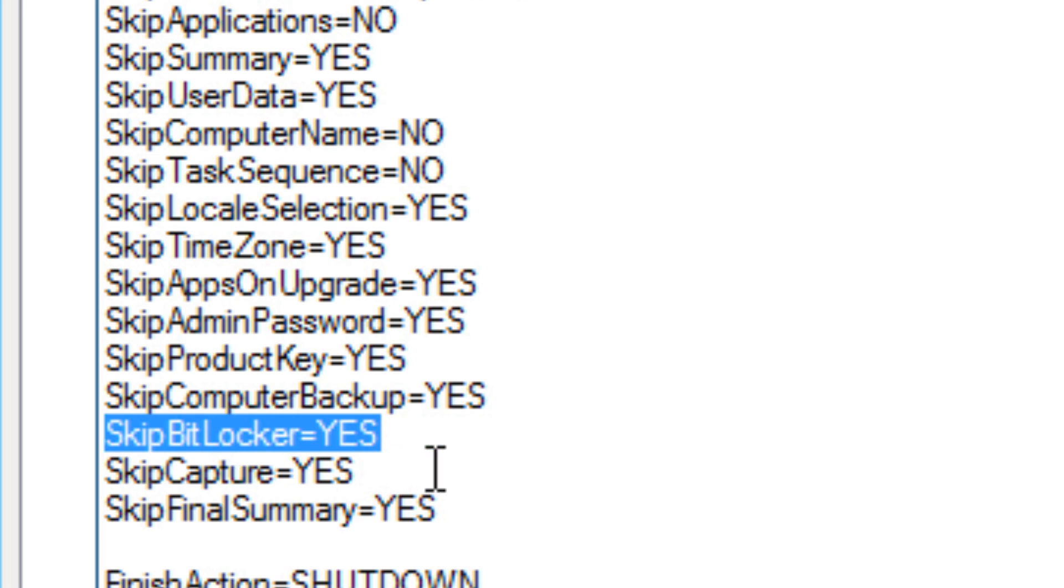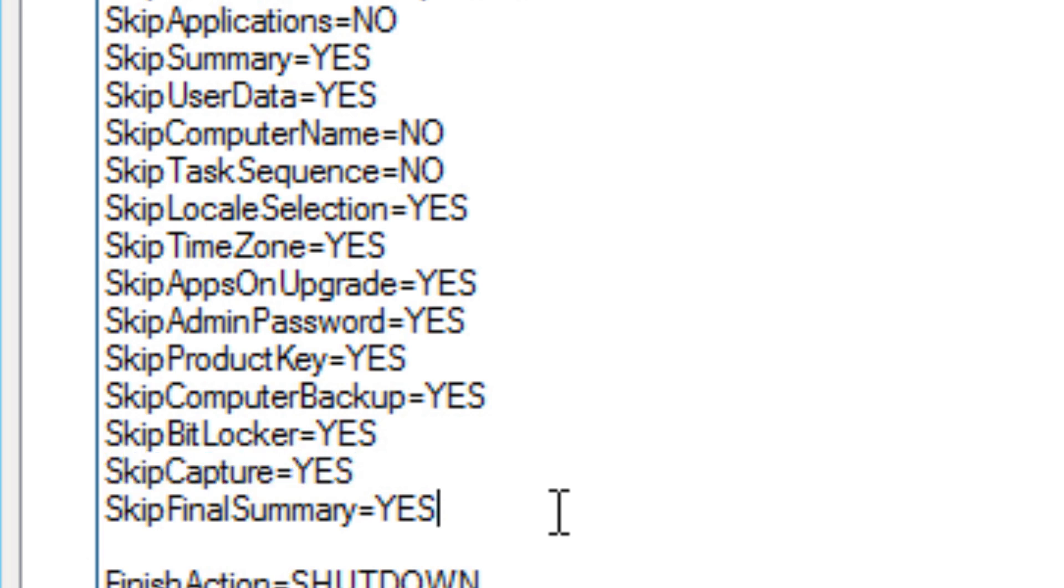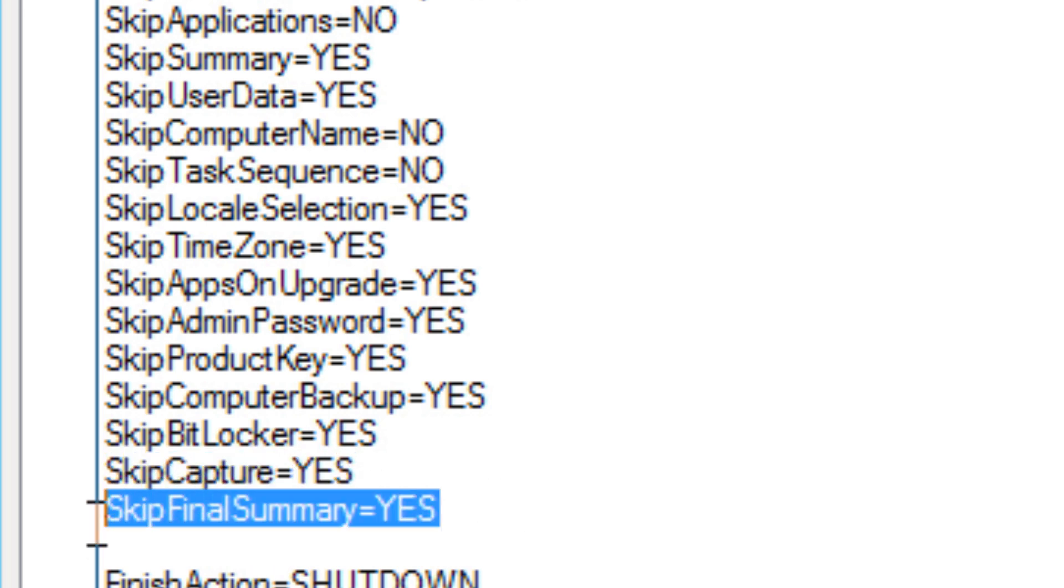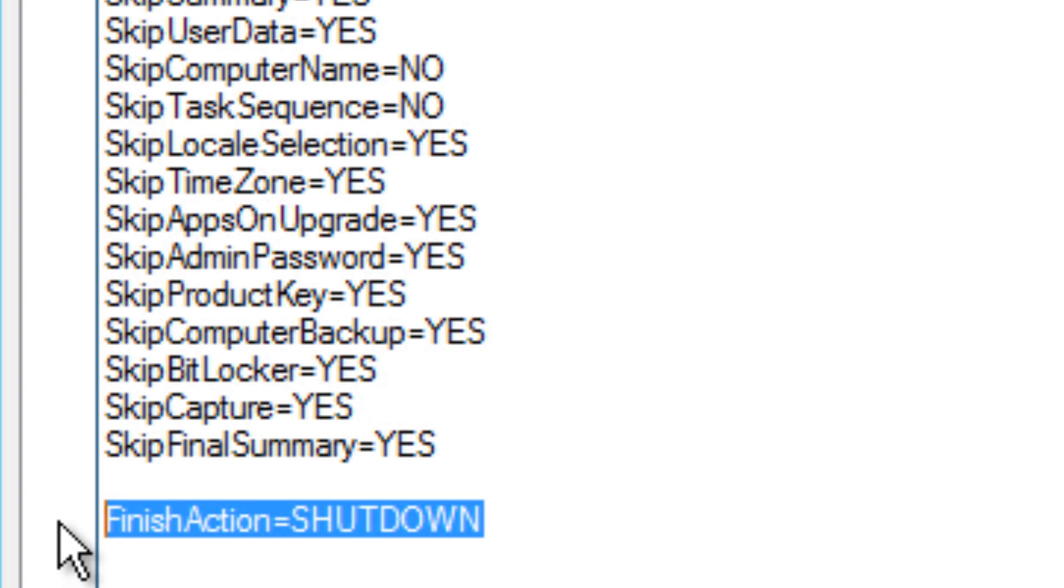I do want to skip the capture—again, I'm going to do another video for that, so don't worry. And I do want to skip the final summary.